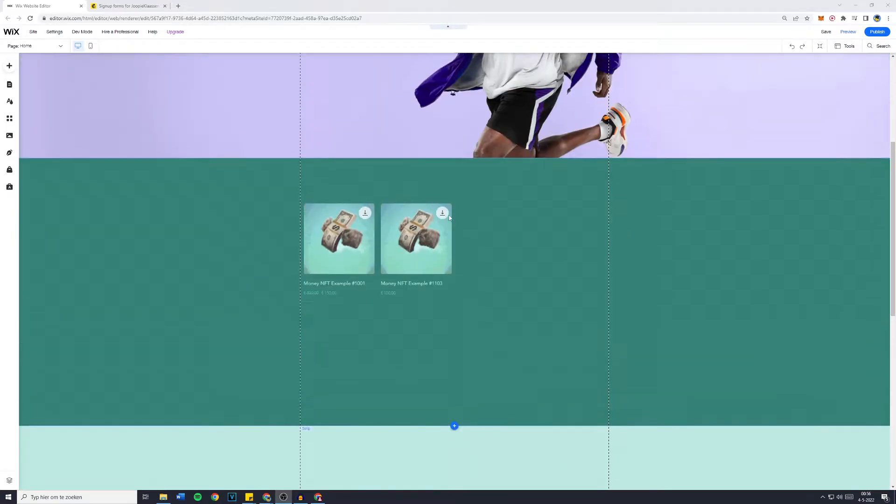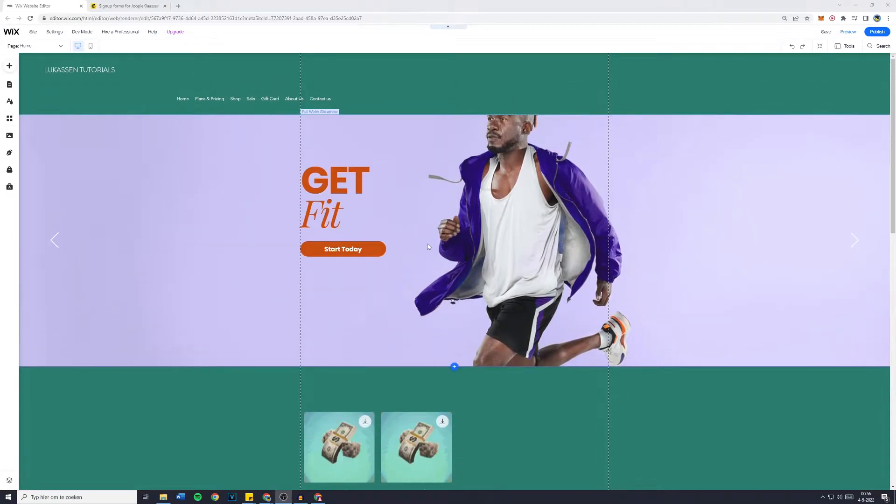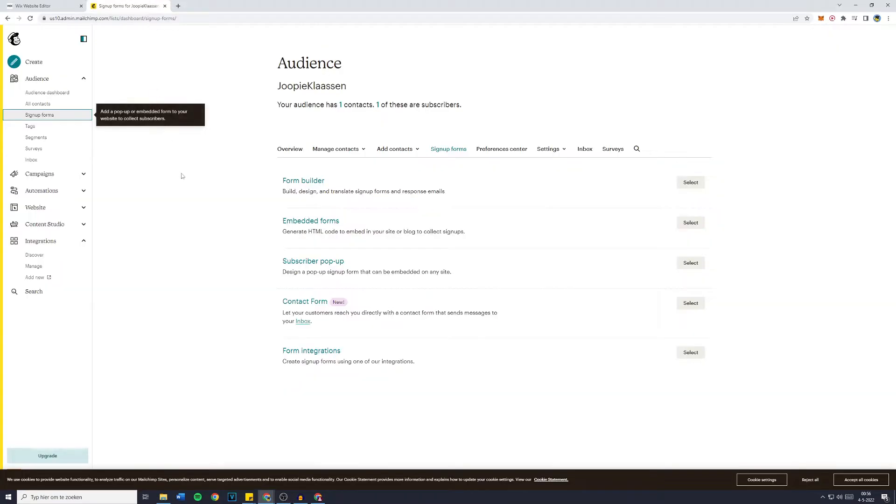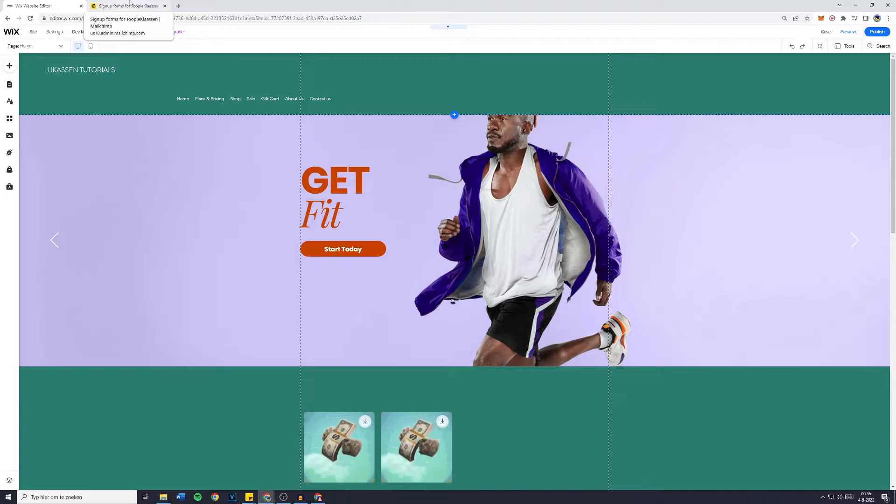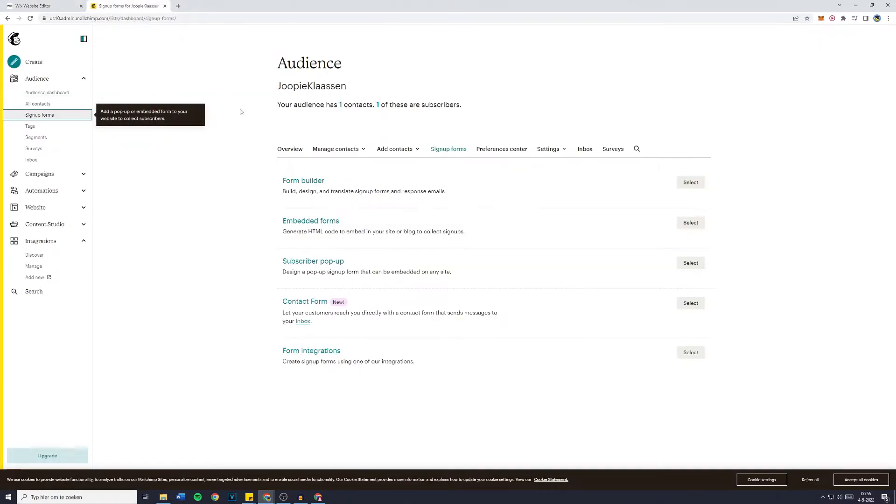Hey everyone and welcome to today's Wix website tutorial. In this video I will show you step by step how to connect MailChimp to your Wix website. So without further ado, let's get right into it.